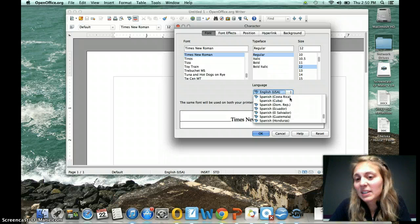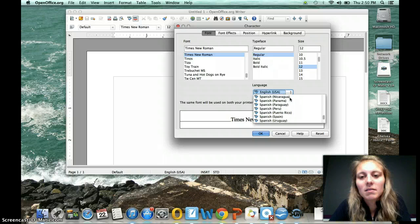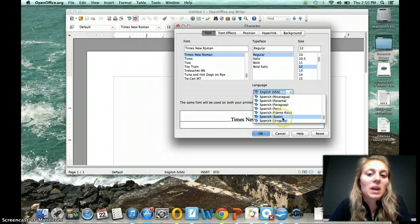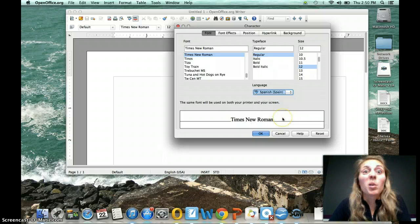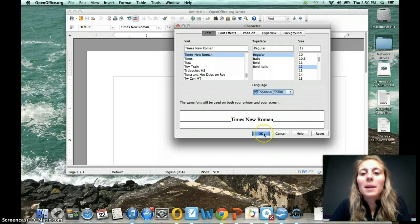They're really similar, so it's not a big deal. I usually pick Spanish Spain and go with it. And then I press OK.